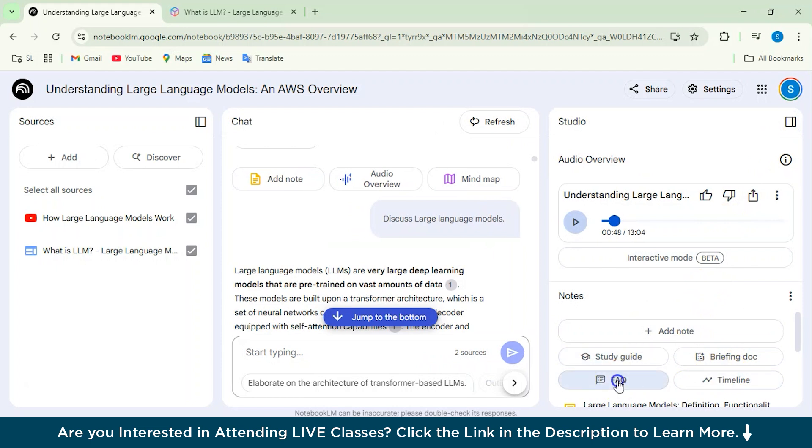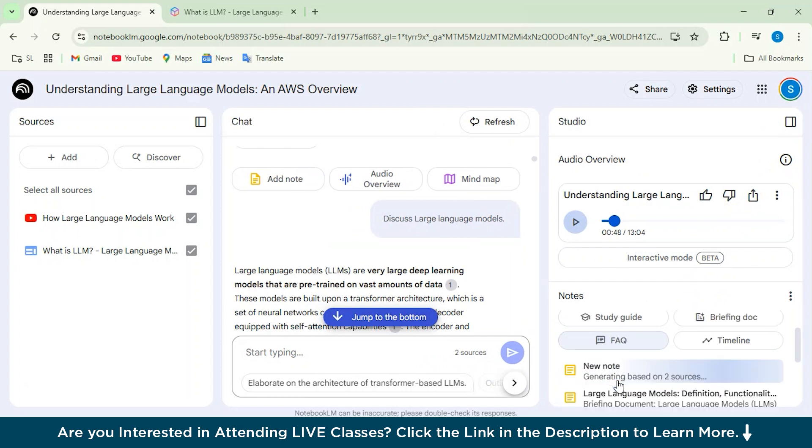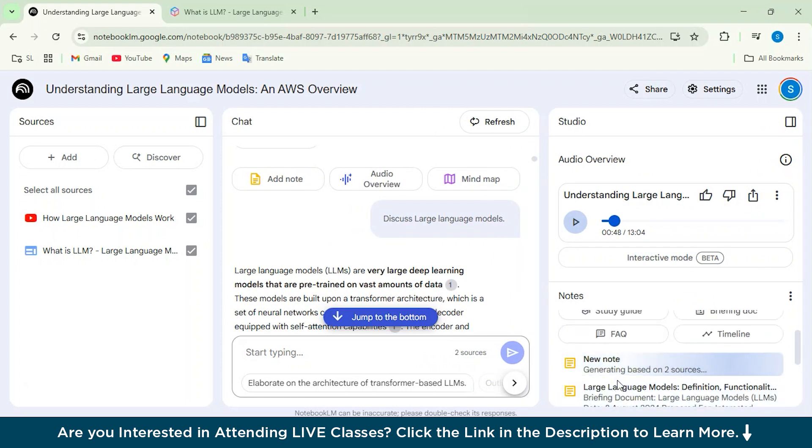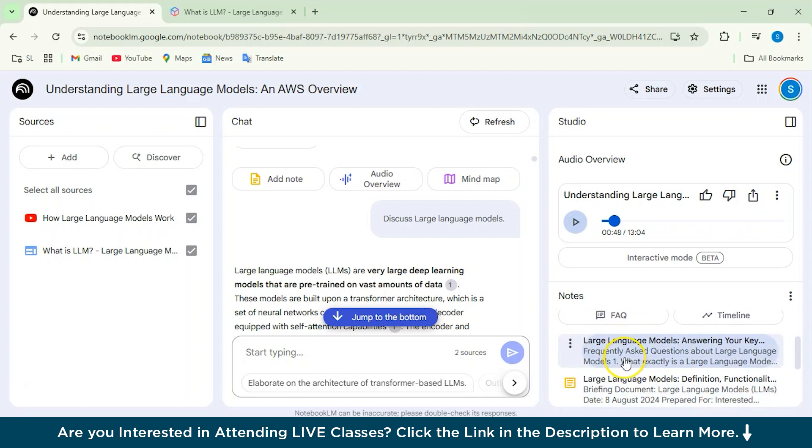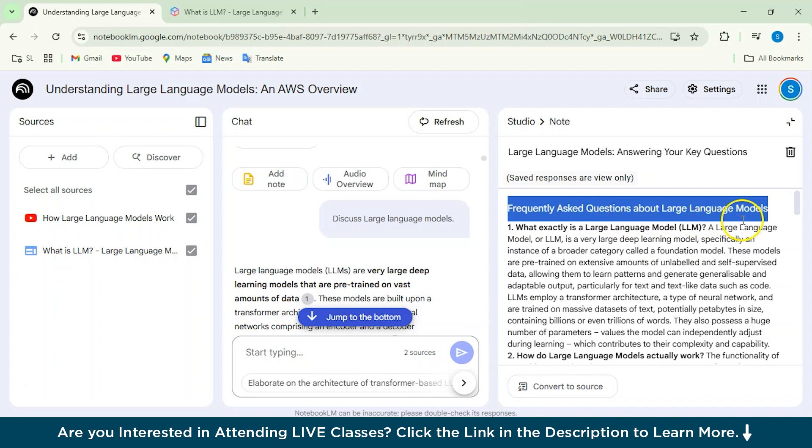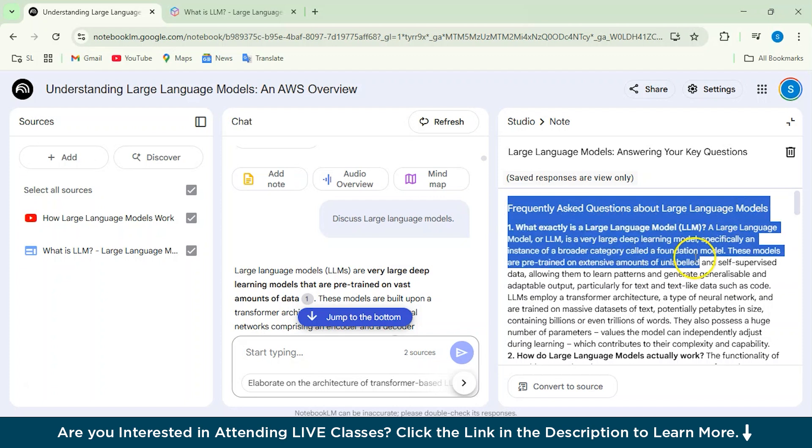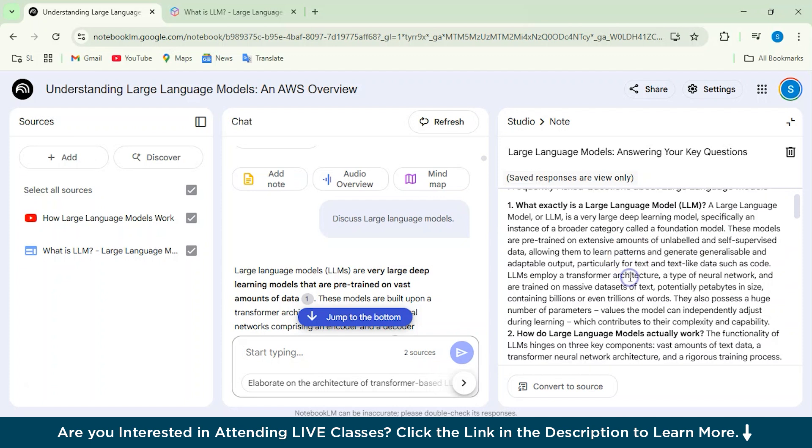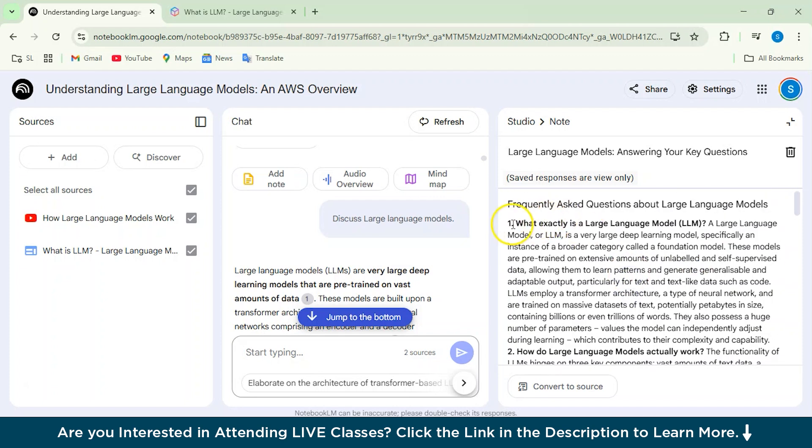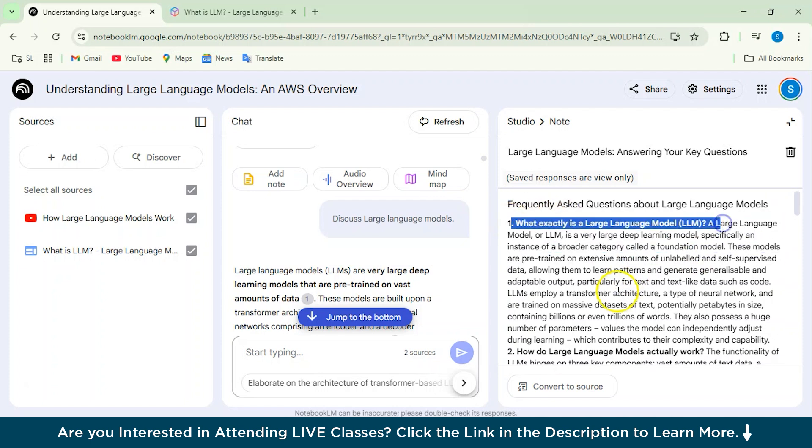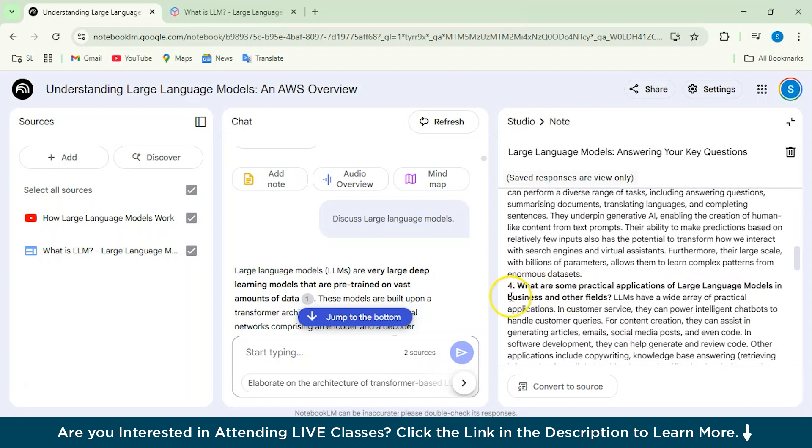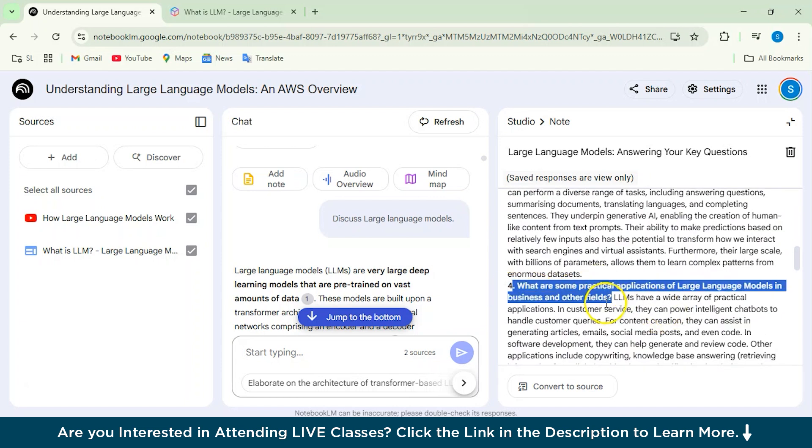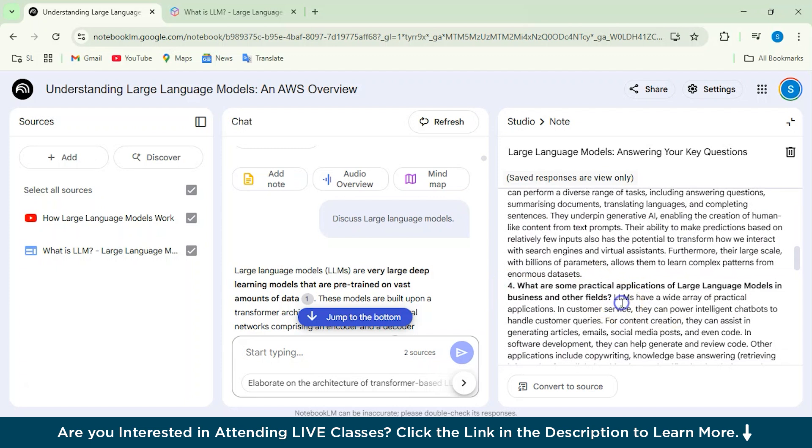Then we've got this FAQ format also, which will give you all the questions based on the article which I have given. So when I click on this, the frequently asked questions about large language model is ready here. And this is the first question, which is what exactly is a large language model? Second one is how do they work, the practical application. So you don't have to actually go through Google and search what are the FAQs on this topic.